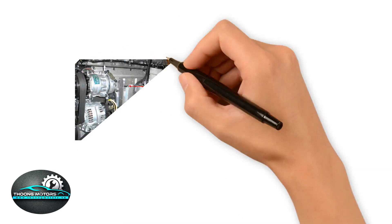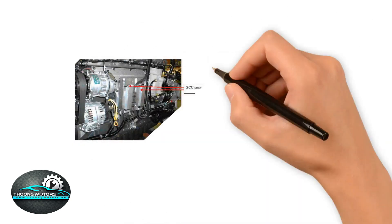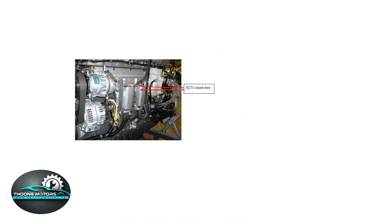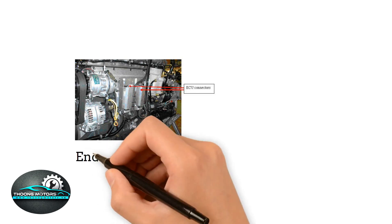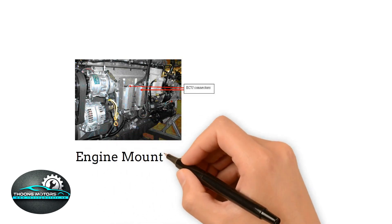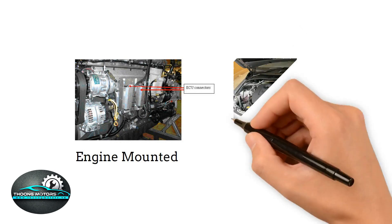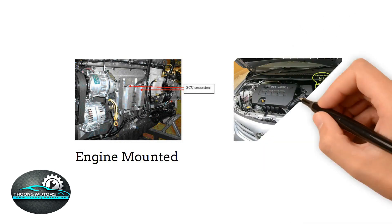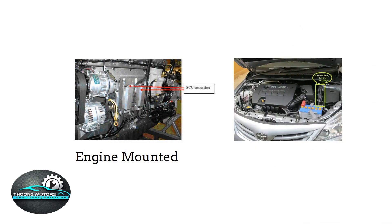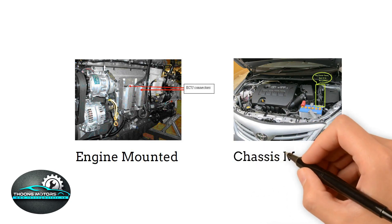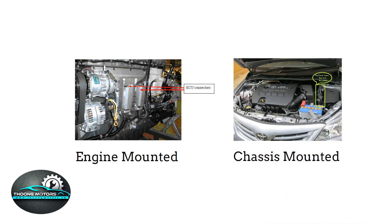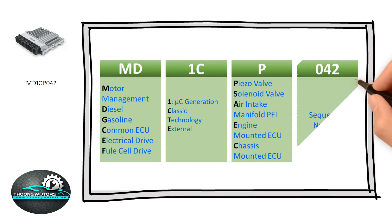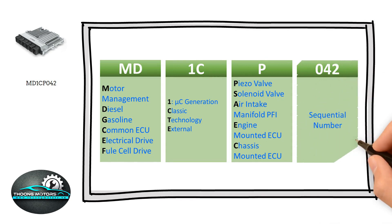E is engine-mounted ECU, which means this ECU is placed within the engine. C refers to chassis-mounted ECU, showing that this ECU is positioned in the car's chassis. As always, the last number 042 manifests the lifespan ordinal number of the ECU.